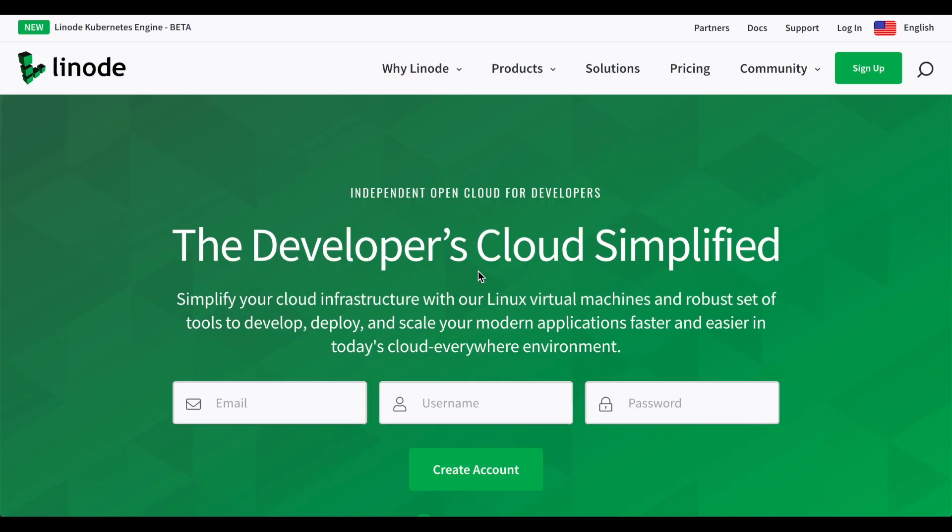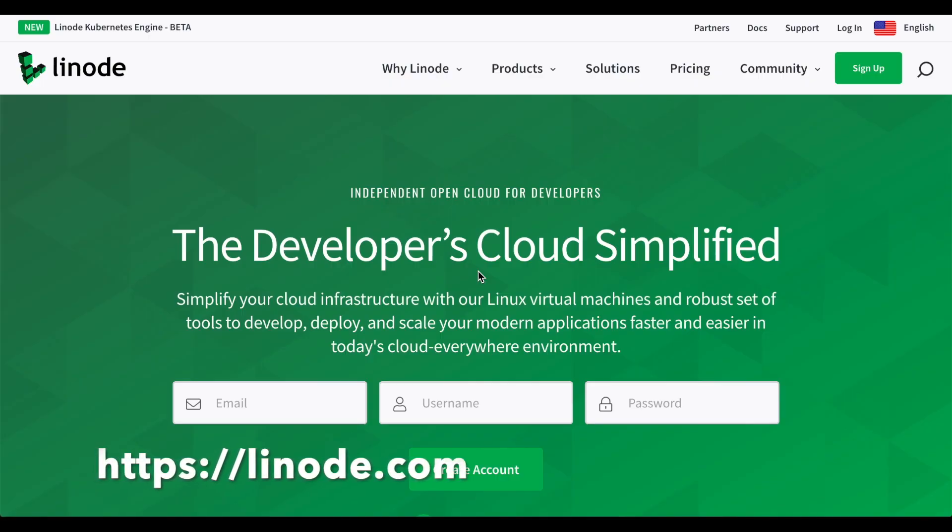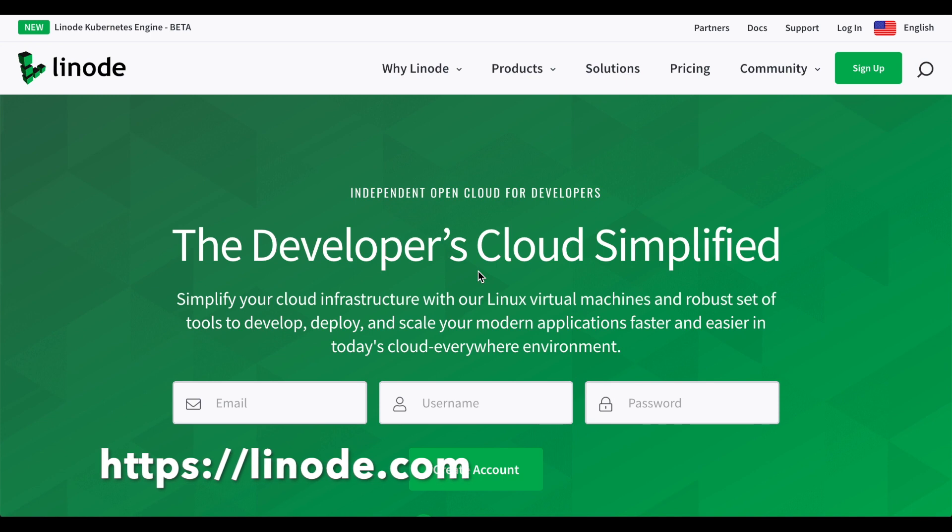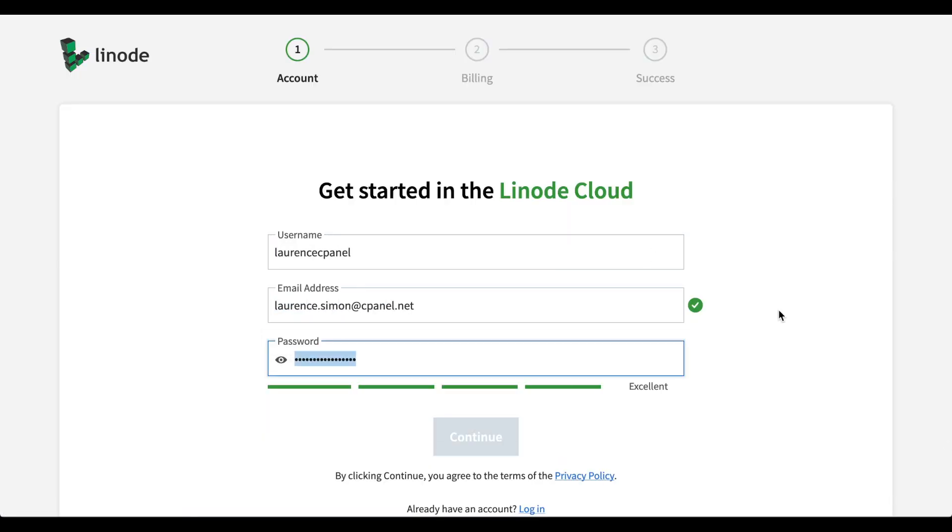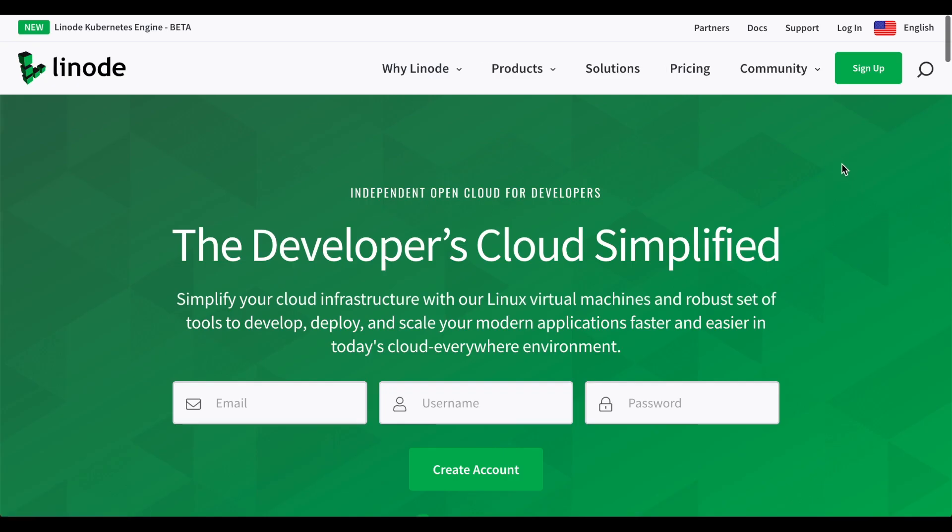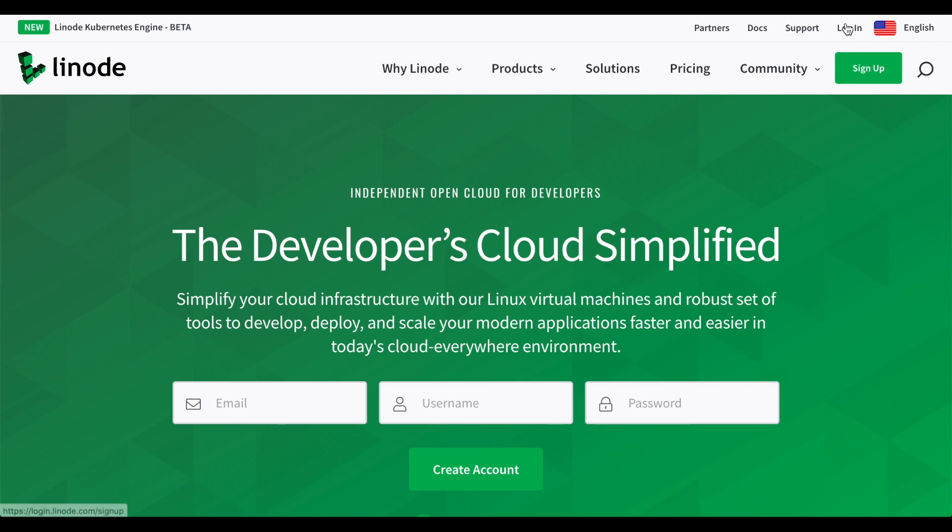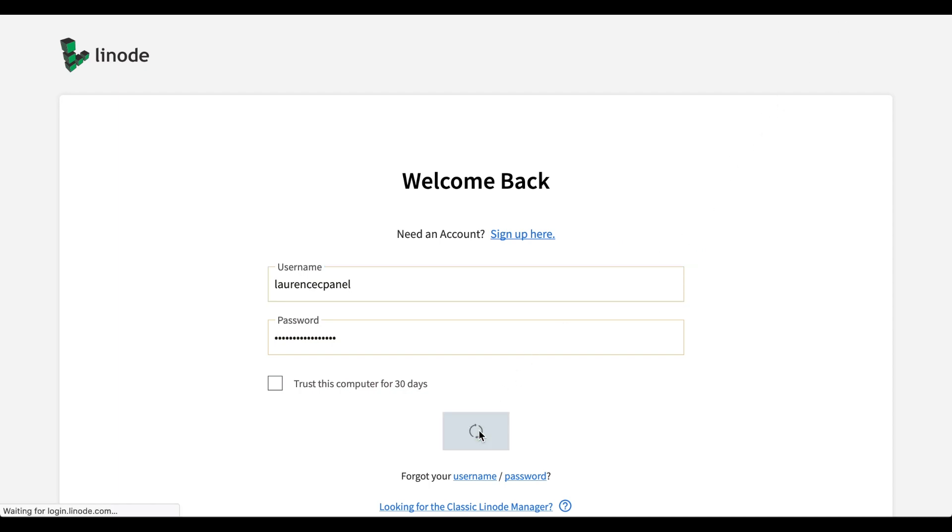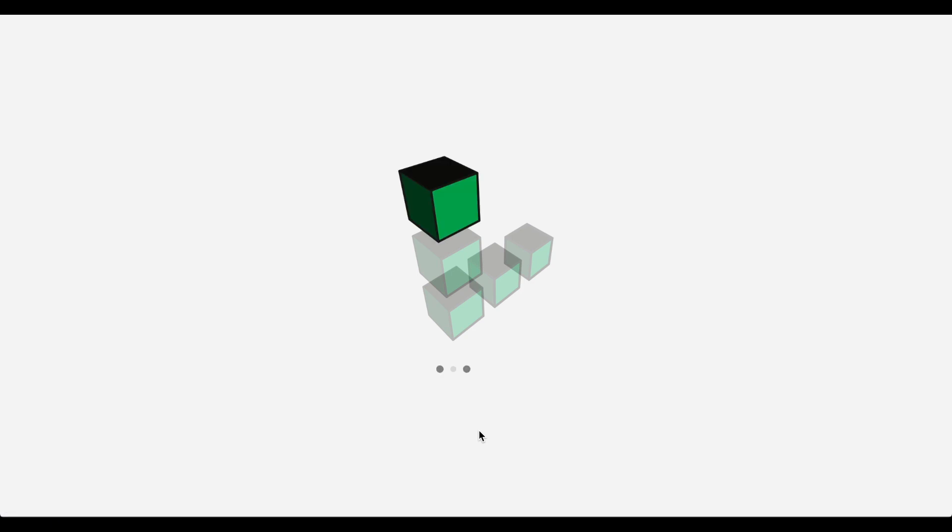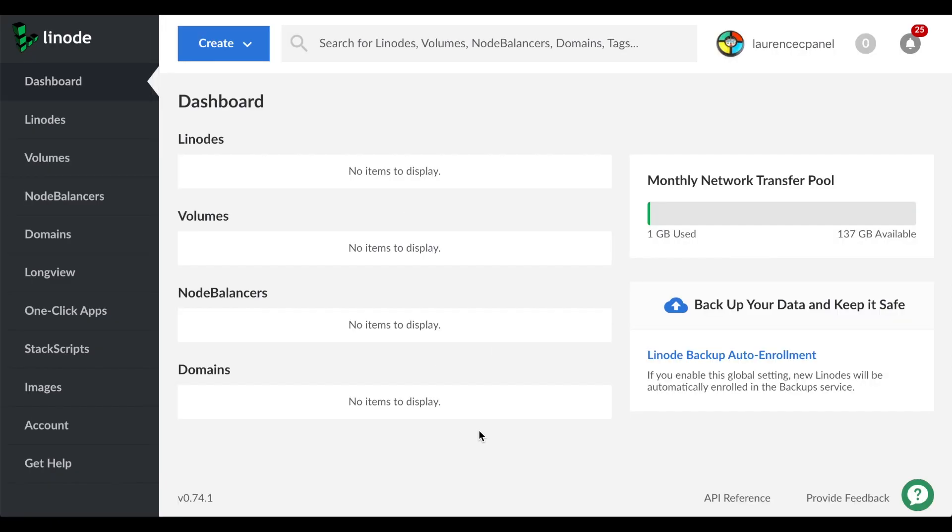The first step is to open your web browser and navigate to Linode's website, linode.com. If you don't already have an account at Linode, you'll need to sign up for one. After you get that taken care of, or if you've already got an account at Linode, click login. The login interface will appear. Enter your username and password and click login.